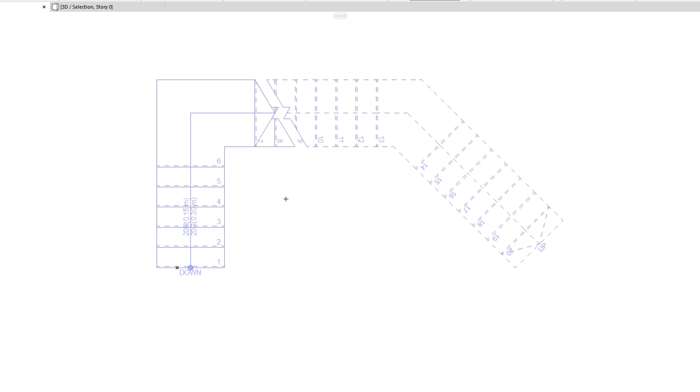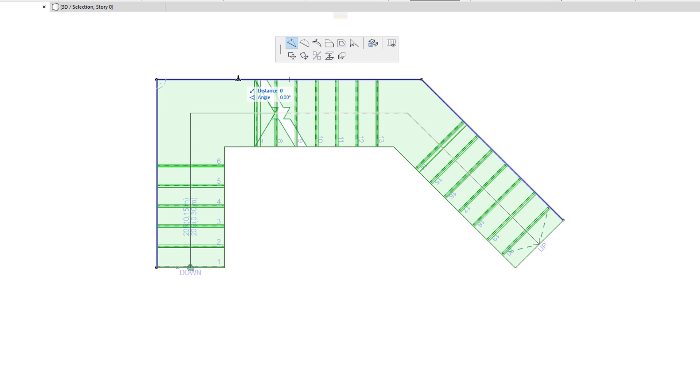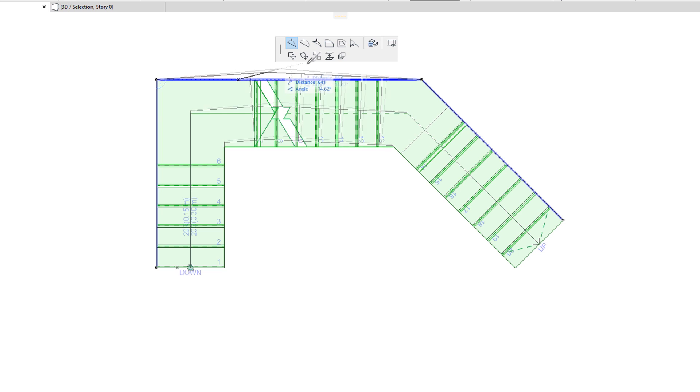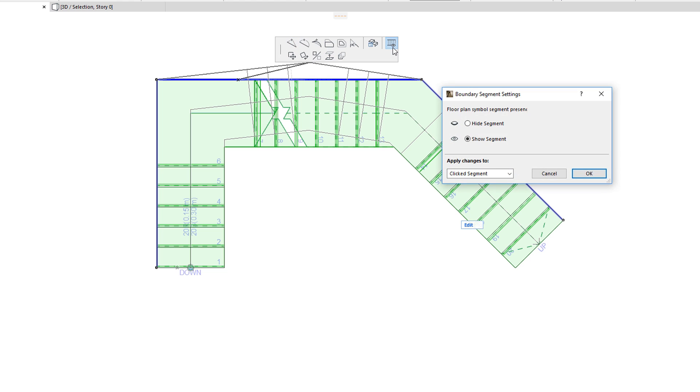The last command on the top row of the Stair Baseline Segments Pet Palette is available for both Baseline Segments and Boundary Segments. This is the Boundary Segment Settings command and it lets you hide or show segments of the Stair Boundary Polygon.